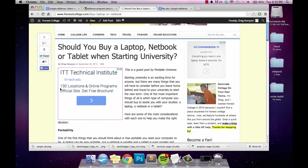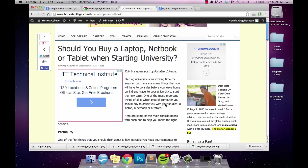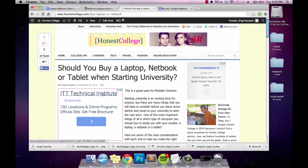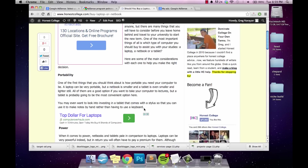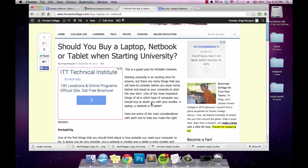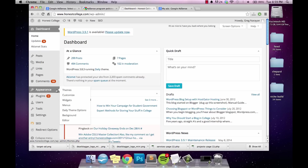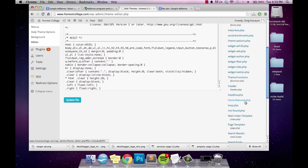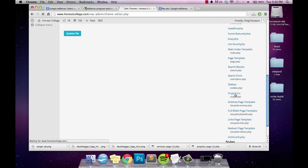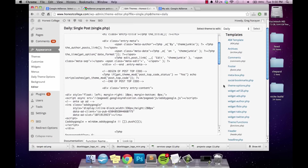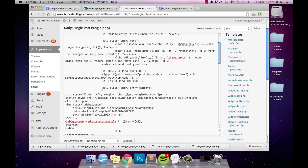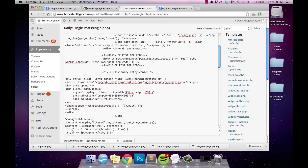Let's say you want your AdSense ad within the blog post itself. This is a strategy a lot of top bloggers are using these days because it gets you more impressions and more clicks — this ad is above the fold, so someone can see it and interact with it without scrolling at all. To put your ad in there, go to Appearance and Editor in WordPress, find your single.php file, and paste the ad code just below the portion of the file that says 'entry-content.'